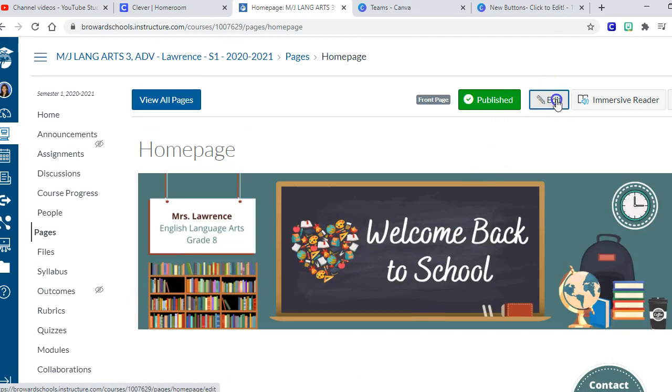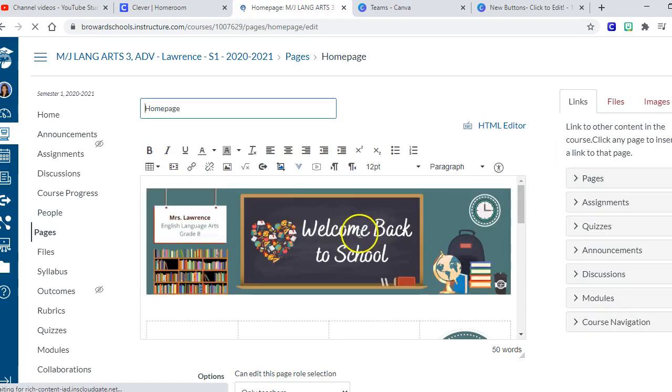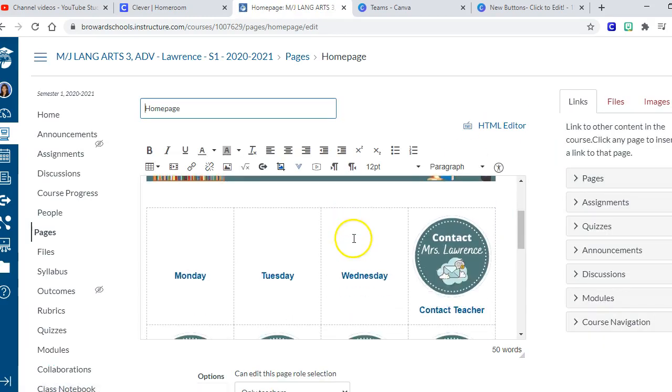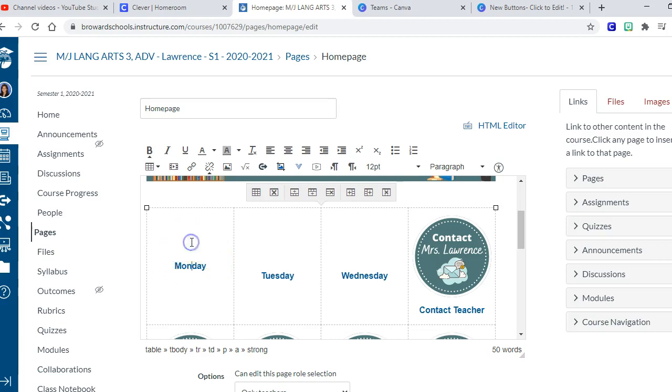Okay, got my Canvas class. I'm going to come to the top and I'm going to choose edit. And so now I can put my buttons in the chart or the table. So I'm going to click in Monday and I actually don't want any extra spaces so I'm just going to backspace to make sure it's all the way to the top.